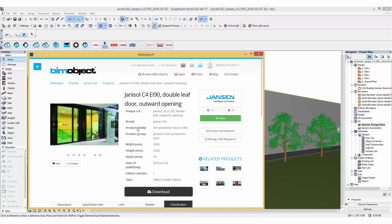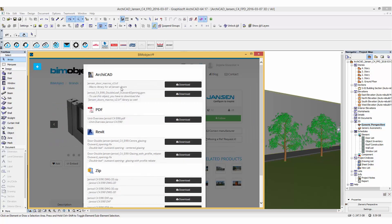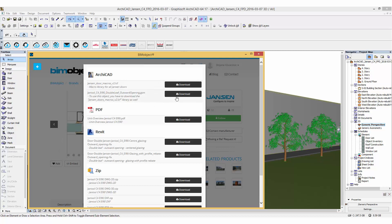In the download menu different file formats are available. For the current project I need the ARCHICAT file. To use this ARCHICAT GSM file in your project you have to download the Janssen door macros too.